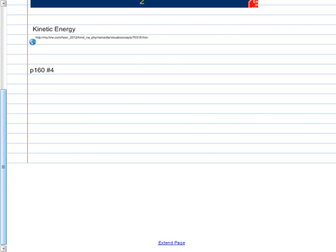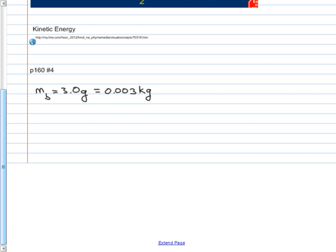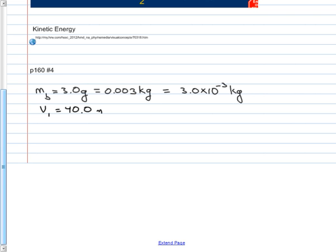Page 160, number 4. Two 3.0-gram bullets — right away, grams is the wrong unit; 3.0 grams equals 3.0 × 10⁻³ kilograms. They are fired with speeds of 40.0 meters per second and 80.0 meters per second respectively. Before doing any math: does one have twice the kinetic energy of the other? The answer is no — we'll figure out why.